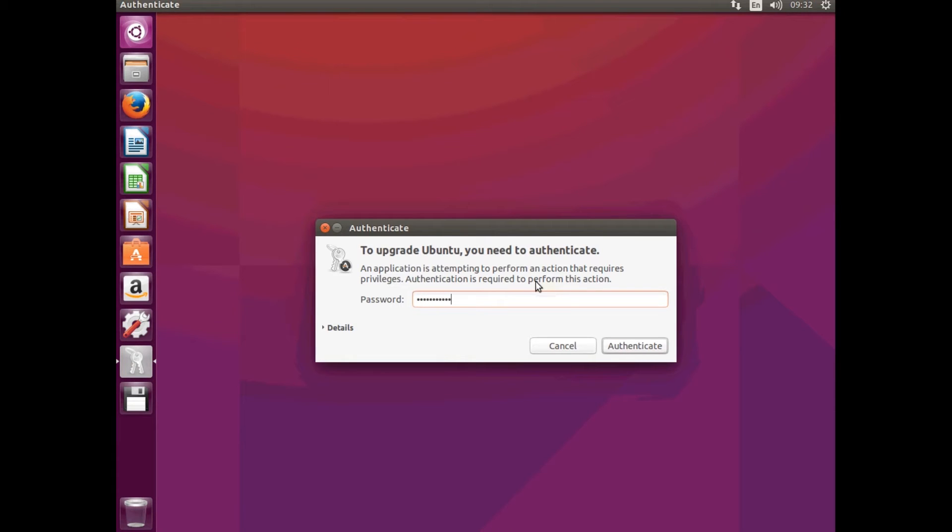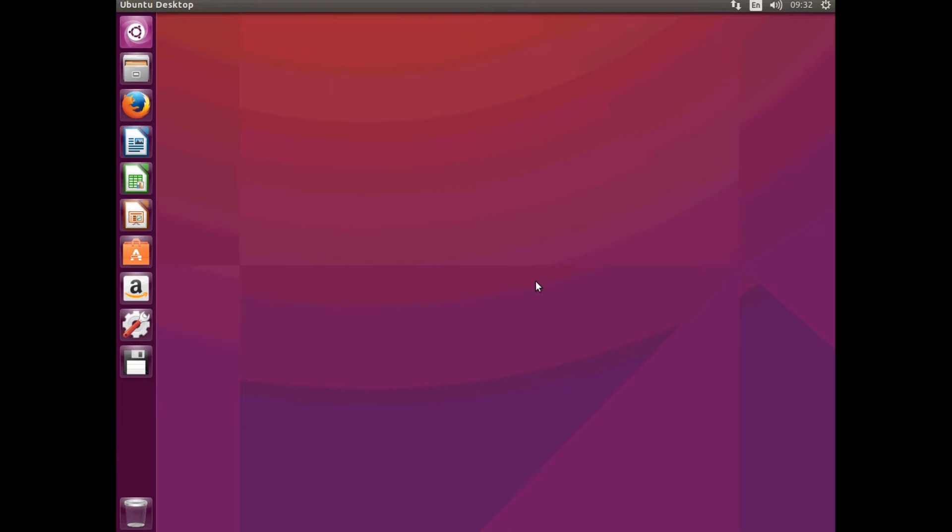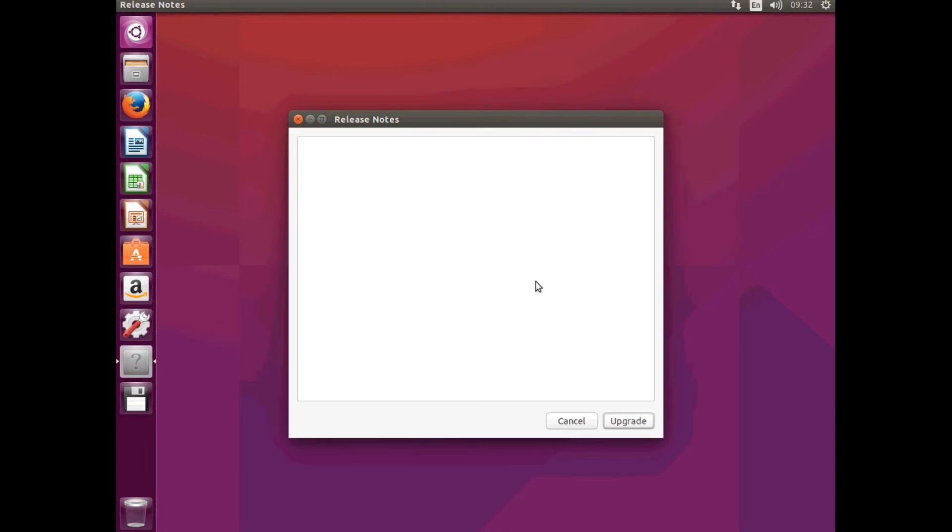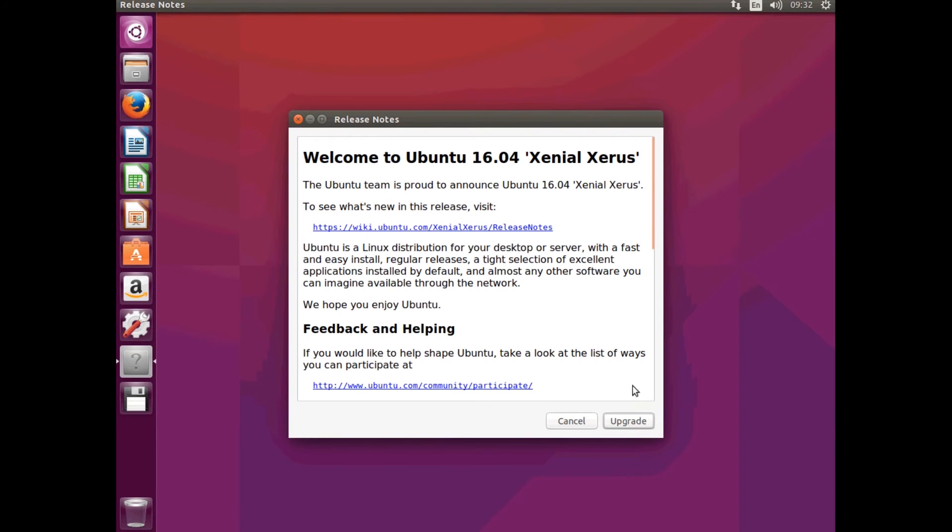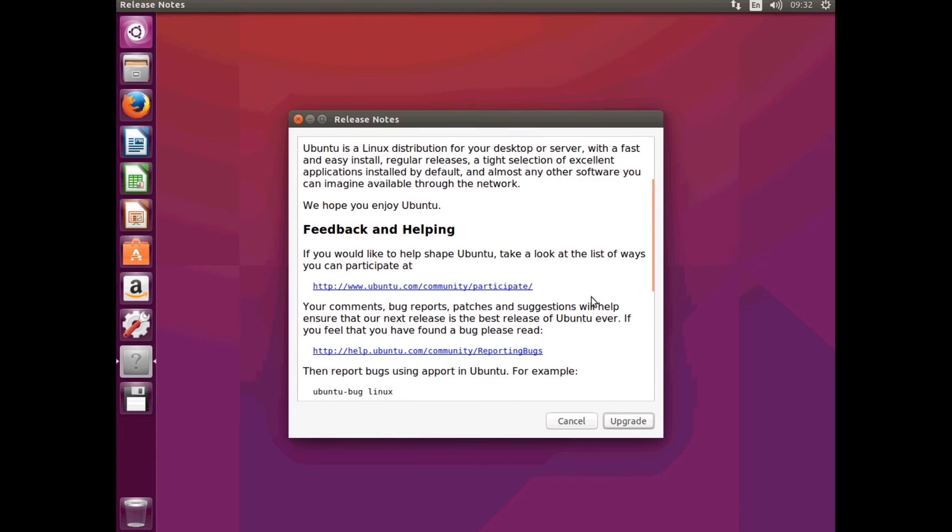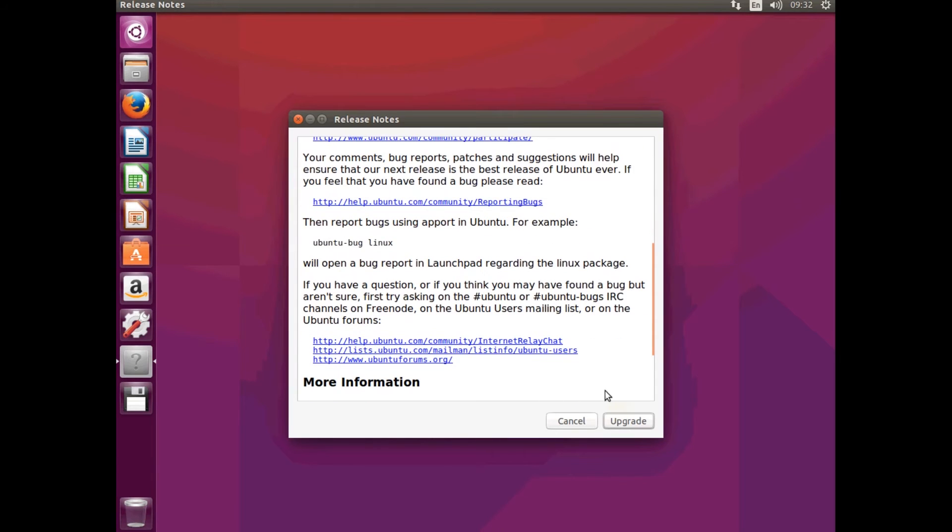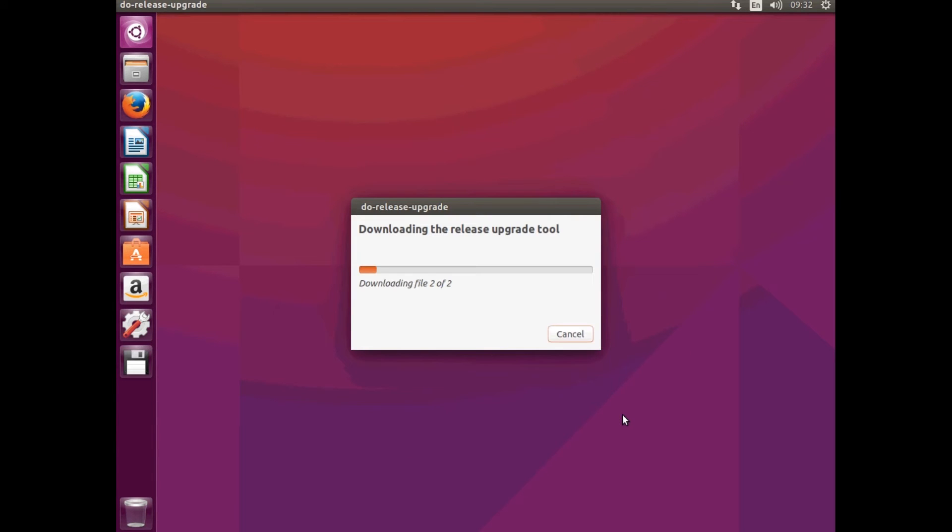Type in your password once again and hit Authenticate. Then you'll get the release notes. You can go through and read them if you want to, or you can just hit Upgrade.